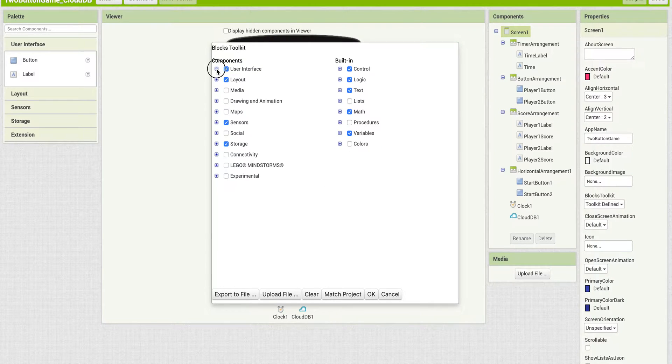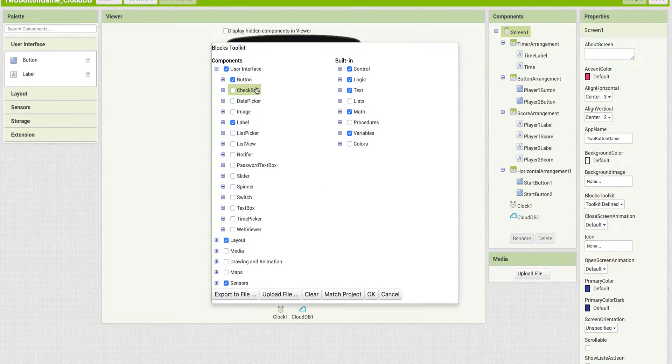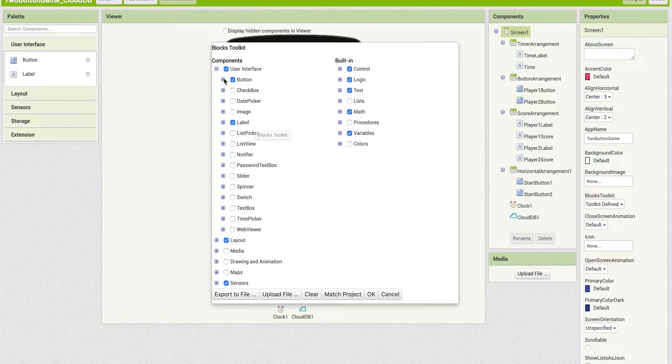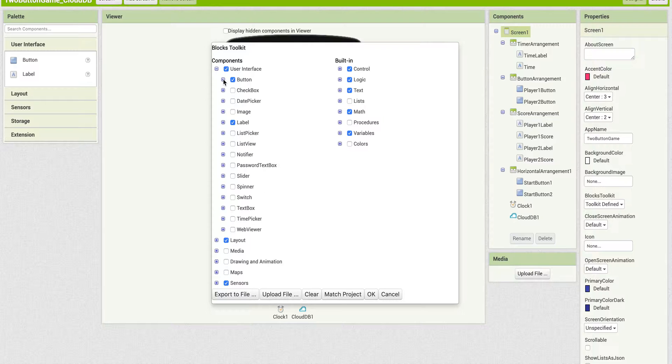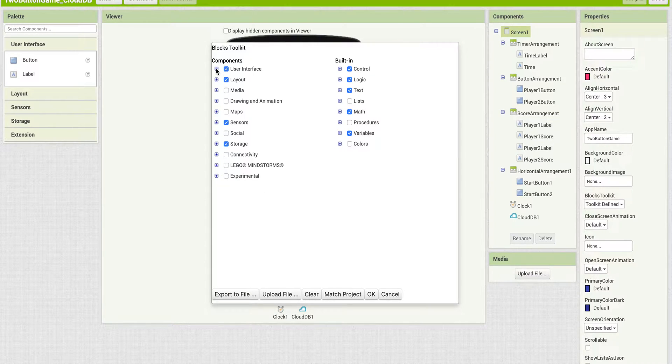So if we look under User Interface, only button and label show up. Within that, just those particular blocks. So you have a little more control.